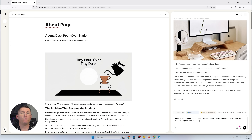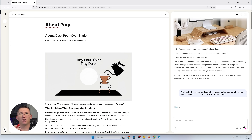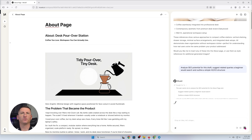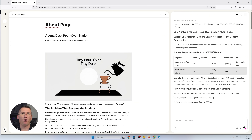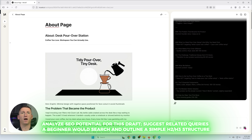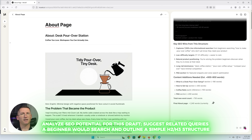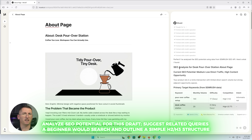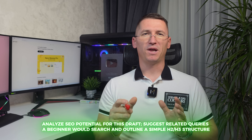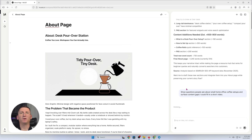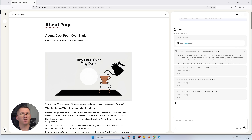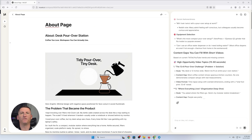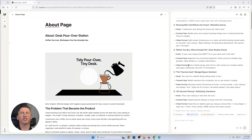For the blog tutorial, I want keywords around desk coffee setup, pour-over at work, small space coffee station, and quiet kettle. Type analyze SEO potential for this draft, suggest related queries a beginner would search, and outline a simple H2-to-H3 structure. I get something practical I can use right away, then fine-tune based on my own experience and course standards. For social planning, type show questions people ask about small office coffee setups and surface content gaps I could fill in a short video. Now my content plan comes from actual demand, not guesses.